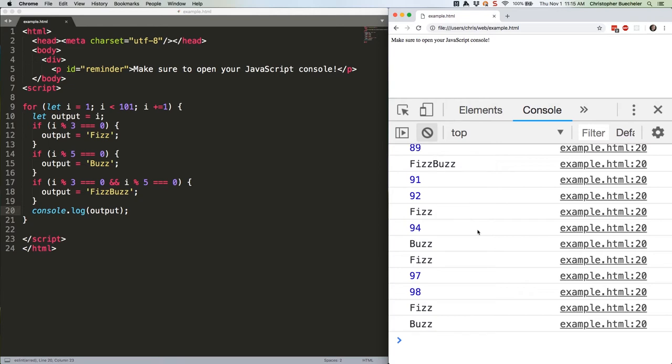Meaning 6 goes into 20 three times, but that only gives us 18, so you have 2 left over. That's what the modulus operator does. So, 20 percent sign 6 would yield a return value of 2.